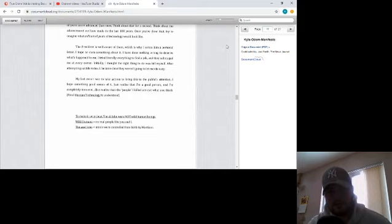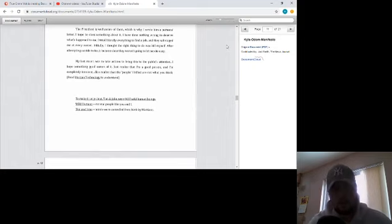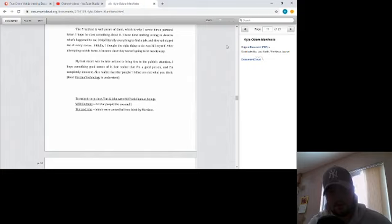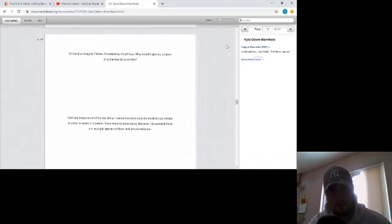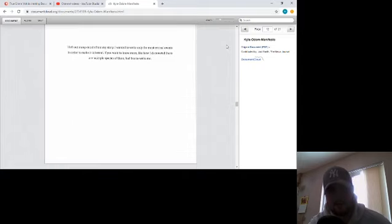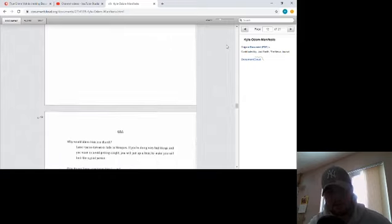To make it very clear, Tim and John were not wild human beings. Wild humans equal normal people like you and me. Tim and John equal minds who are controlled from birth by Martians. It's hard to imagine, I know. Nonetheless, it's all true. Why would I give up a career as a pharmacist just to do this? I left out many details from my story. I wanted to write only the most critical events in order to make it coherent. If you want to know more, like how I discovered there are multiple species of them, feel free to write me.